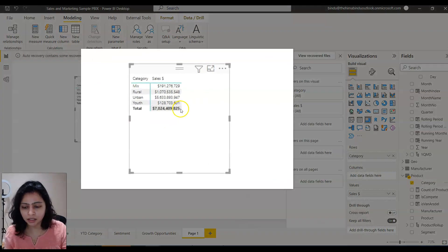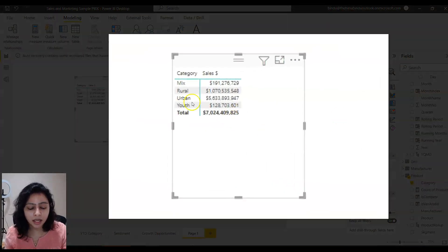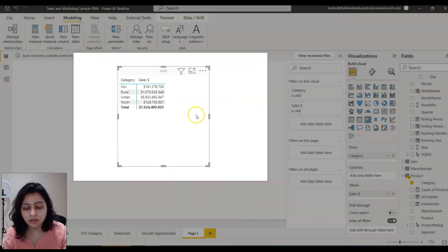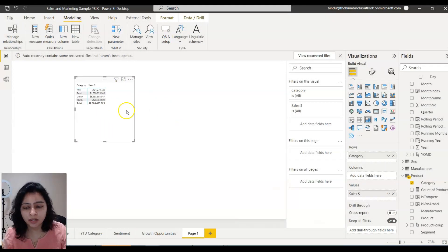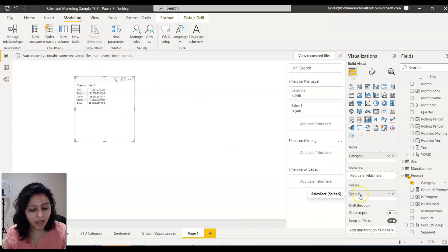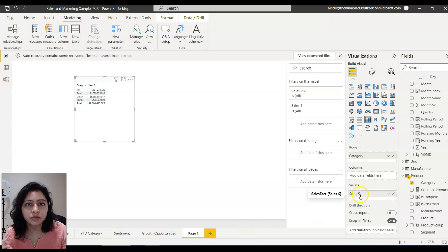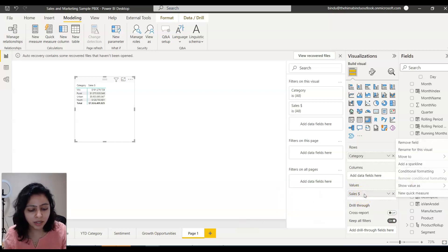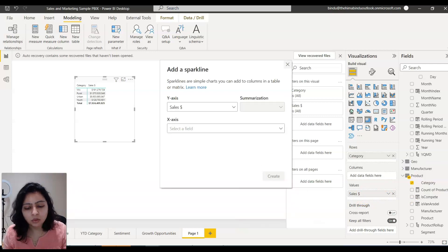And now I'm seeing the sale for each product category. And now if I want to add sparkline to this to see the trend of this category by year, then you go to the values here, to the sale amount for which you want to see the trend. You go there and you right click on it and say add a sparkline.